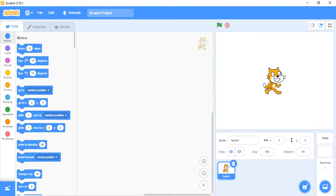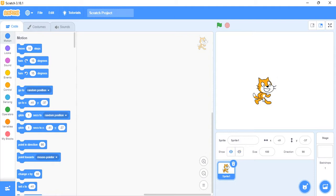Now you already know that before this cat can do anything — before it can move — a character is actually called a sprite. Before the sprite does anything, we have to give it instructions, and that's what programming is all about, that's what coding is all about.